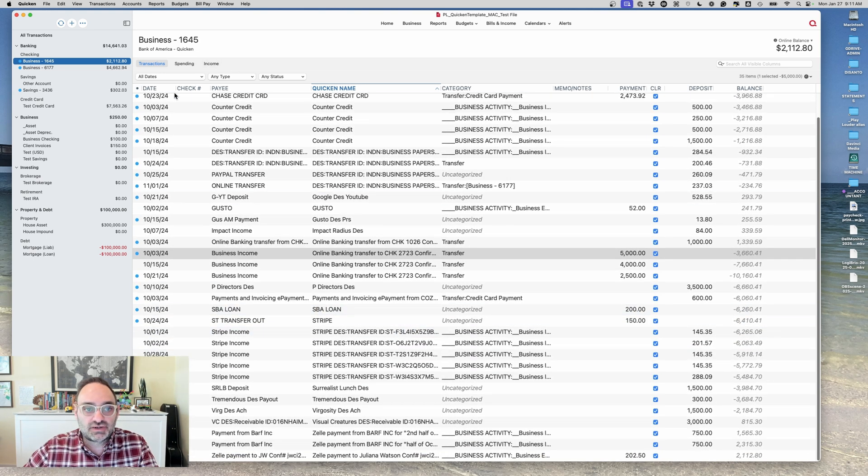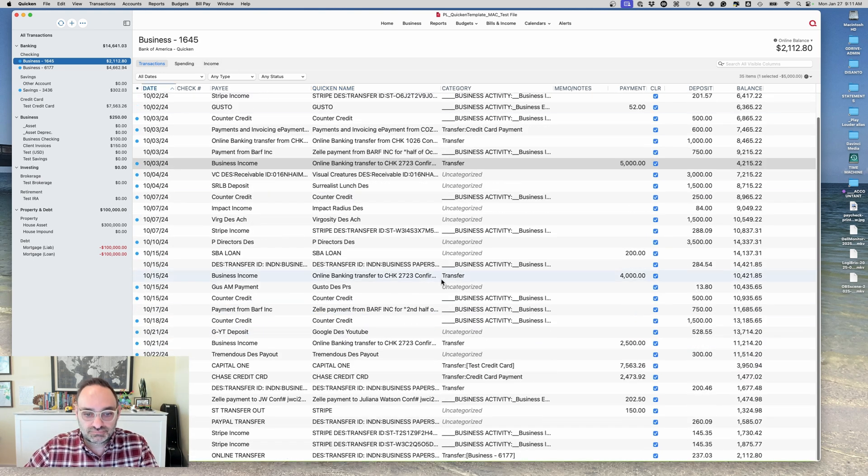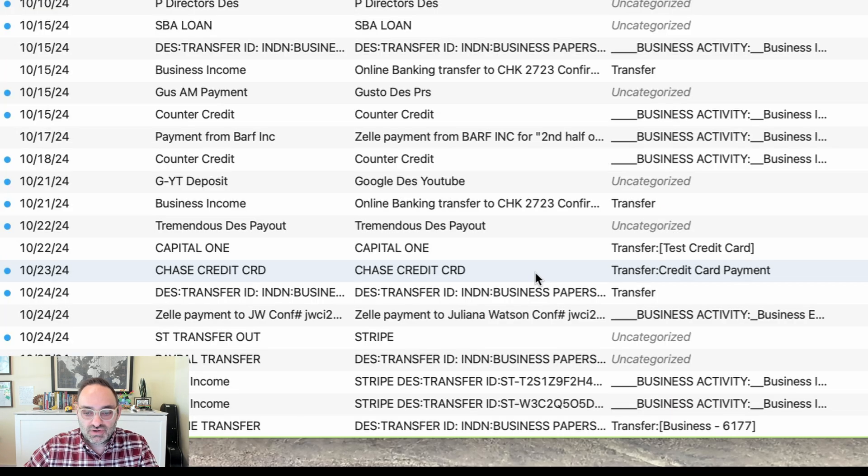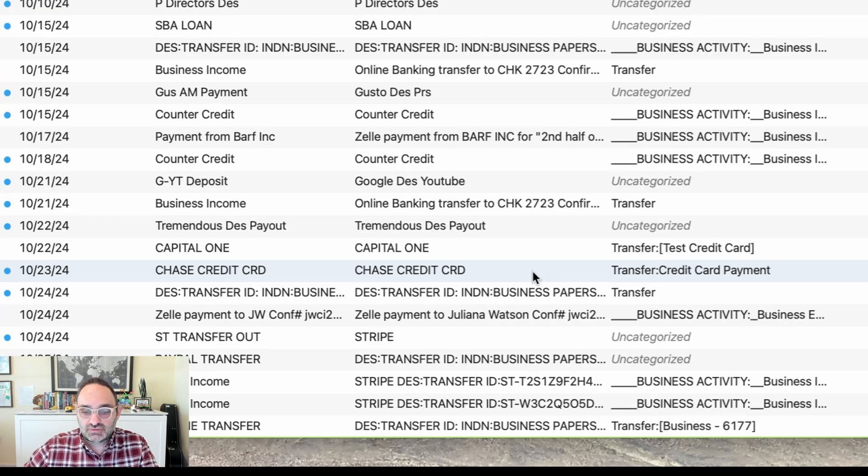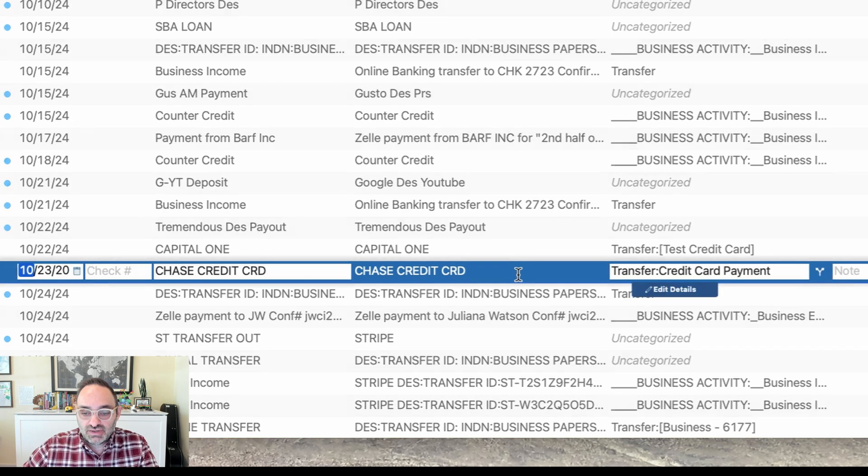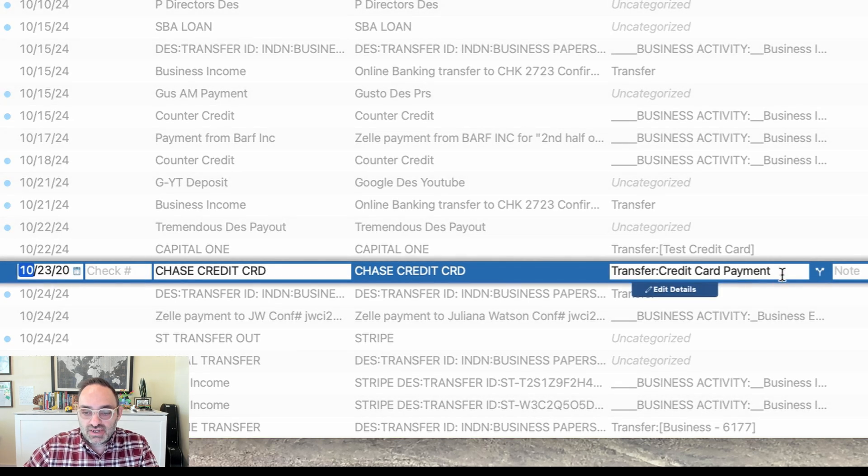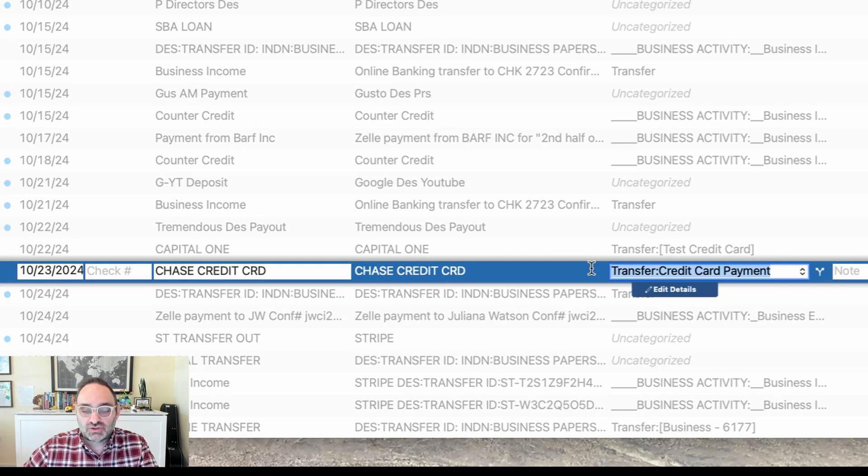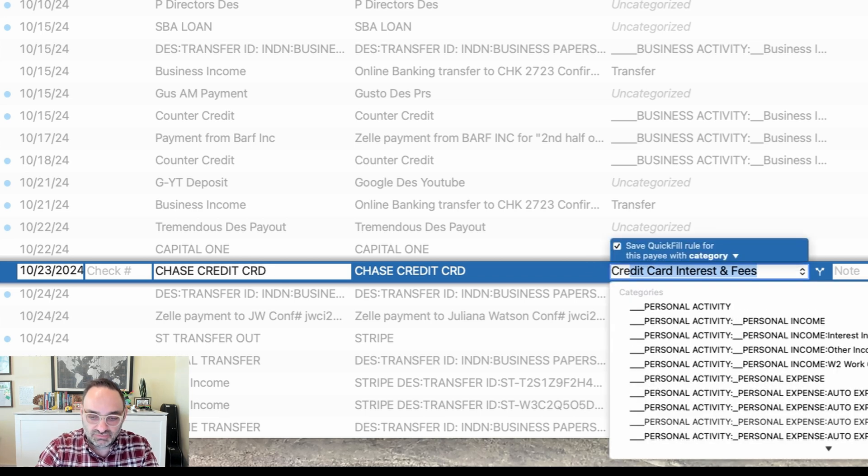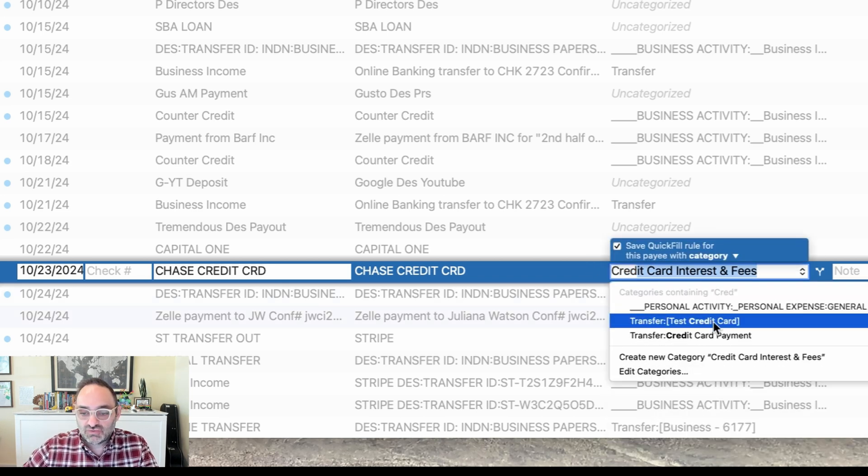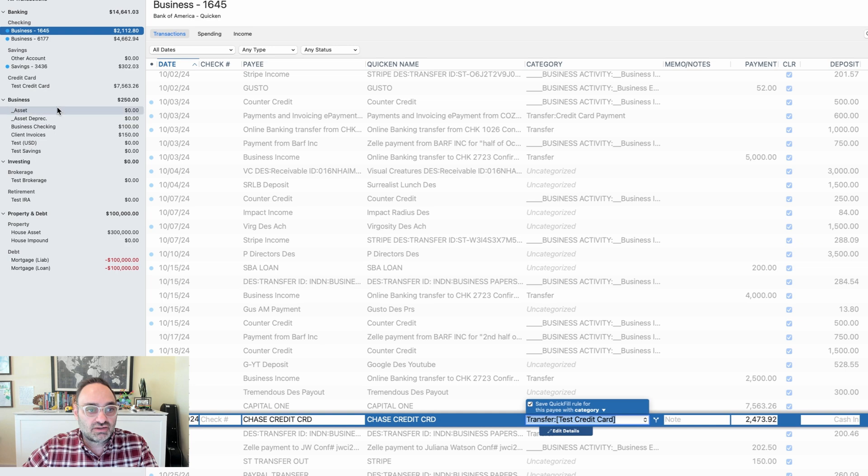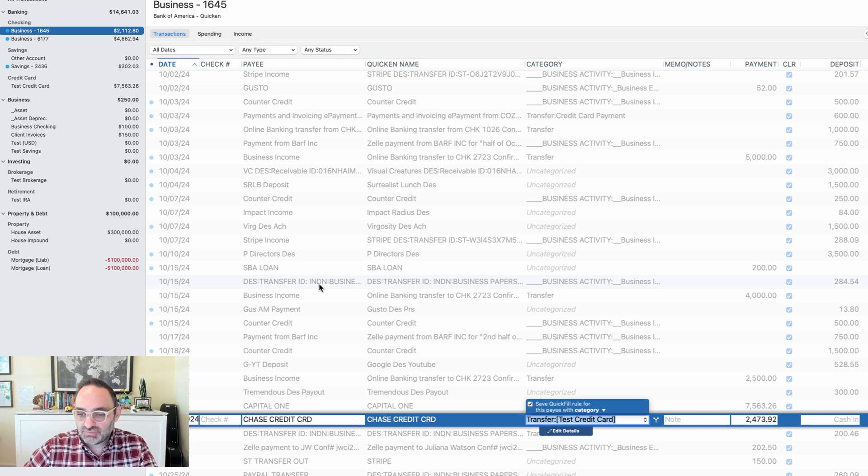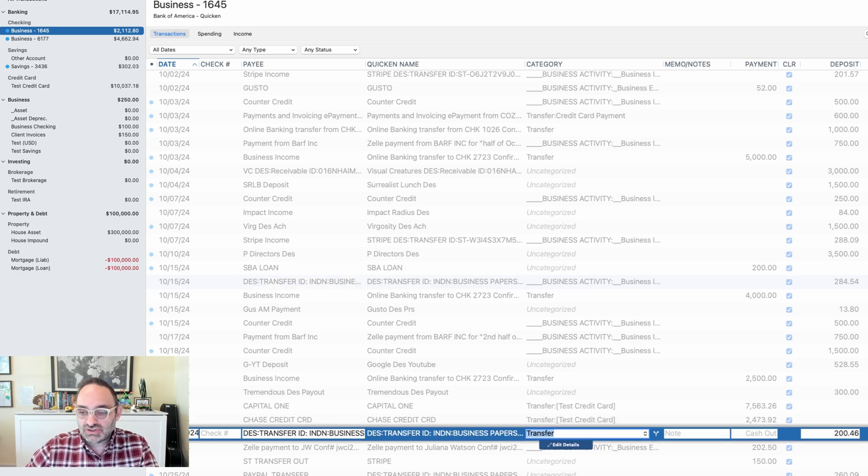What that means is I can have transactions that aren't in an income or expense account. I can actually use a different physical account in the system as the category. Let's take this guy here. This is a credit card payment and Quicken automatically categorized it to credit card payment. I'll explain that in a sec. But to me, I don't want to put that in an income or expense category.